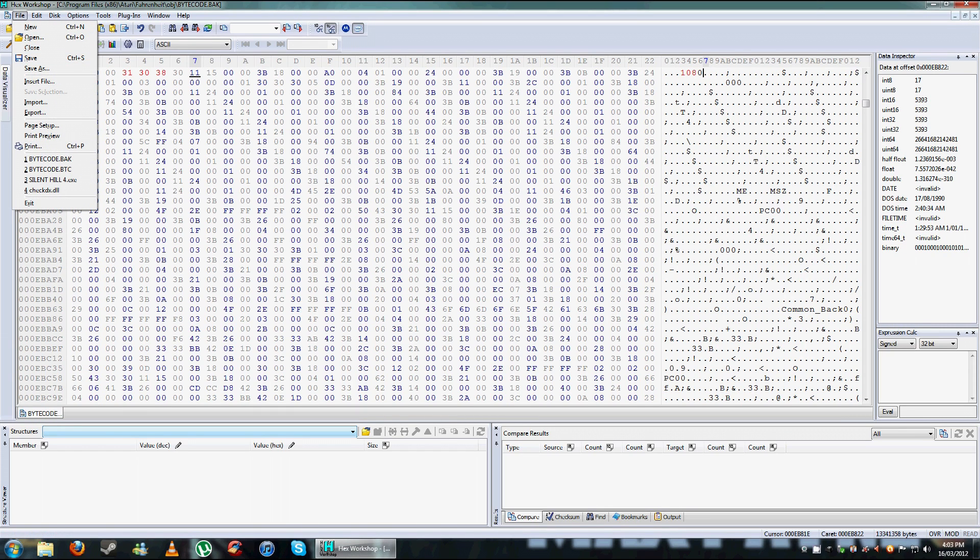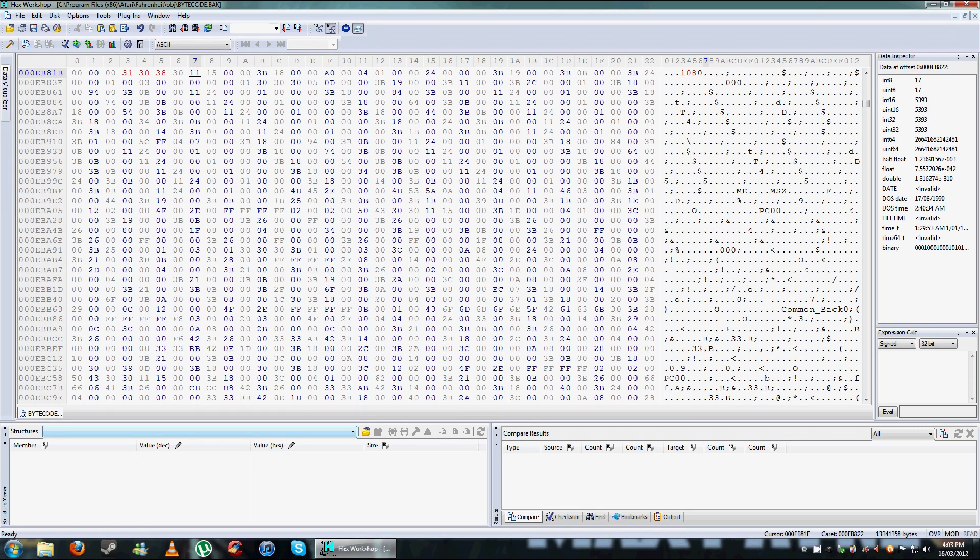Then you go save. It'll ask if you want to make a backup, it's up to you. It's probably better if you're not 100% sure or confident. So you save it and then bam, your game's done.